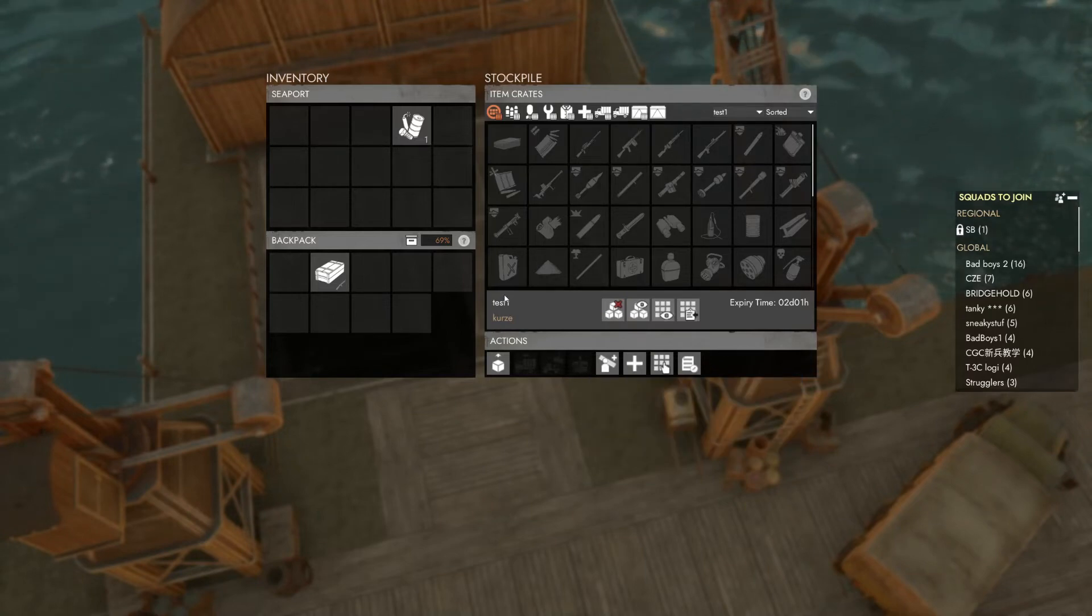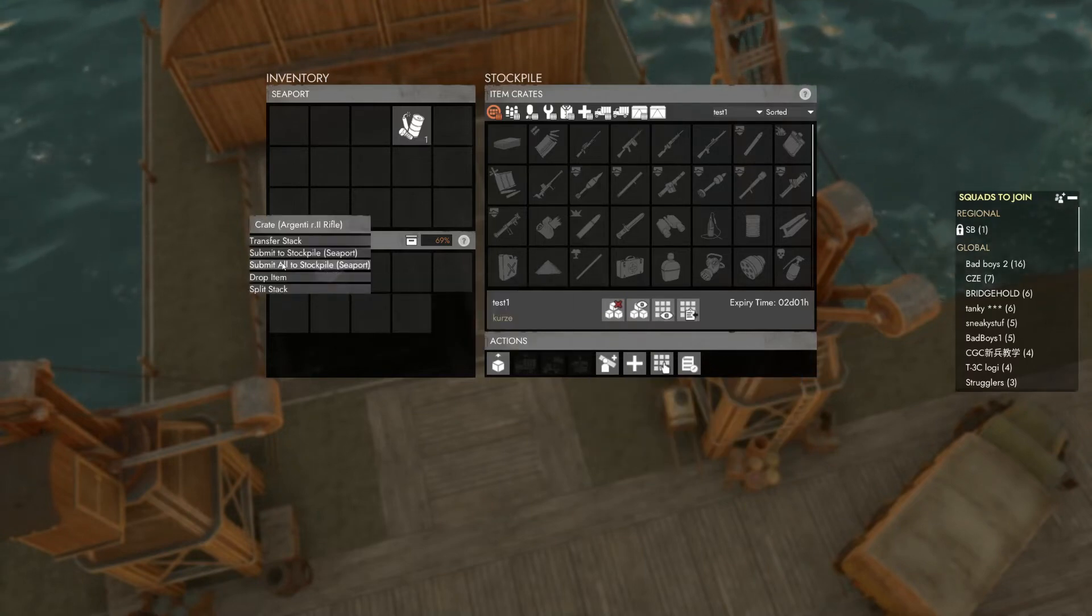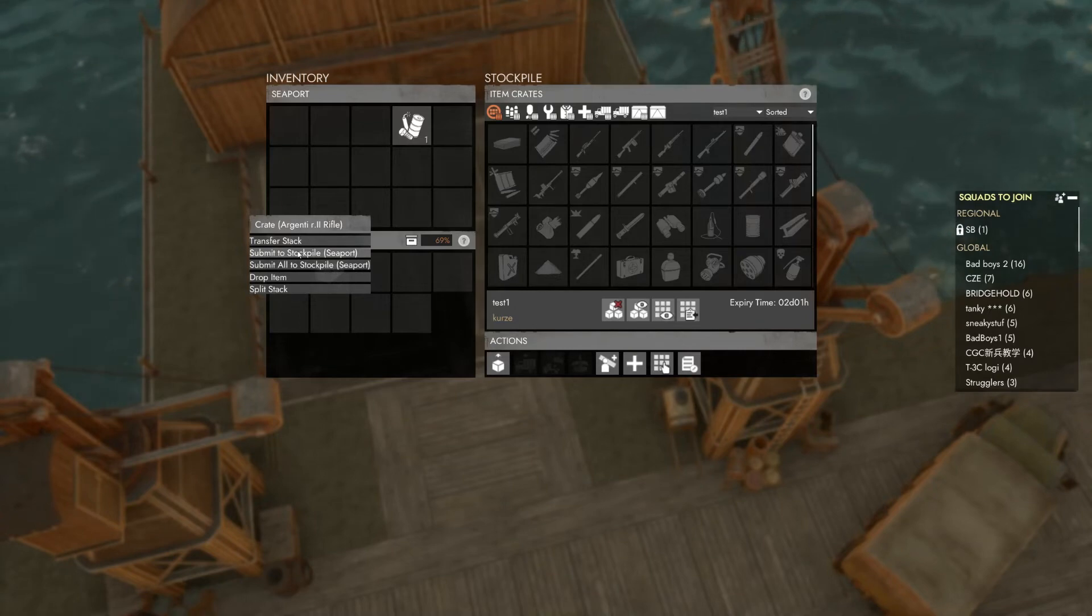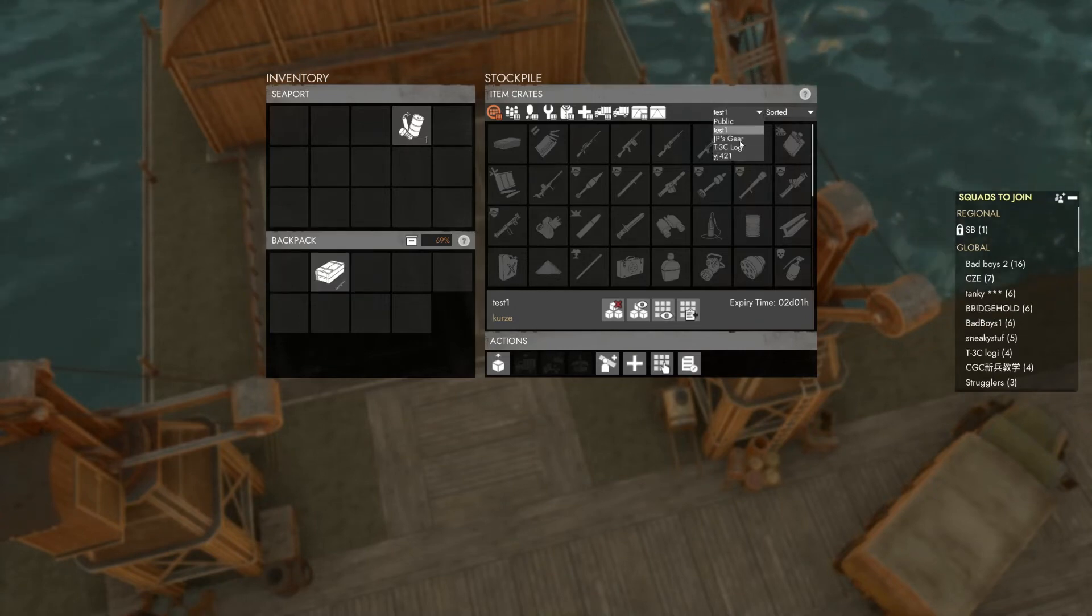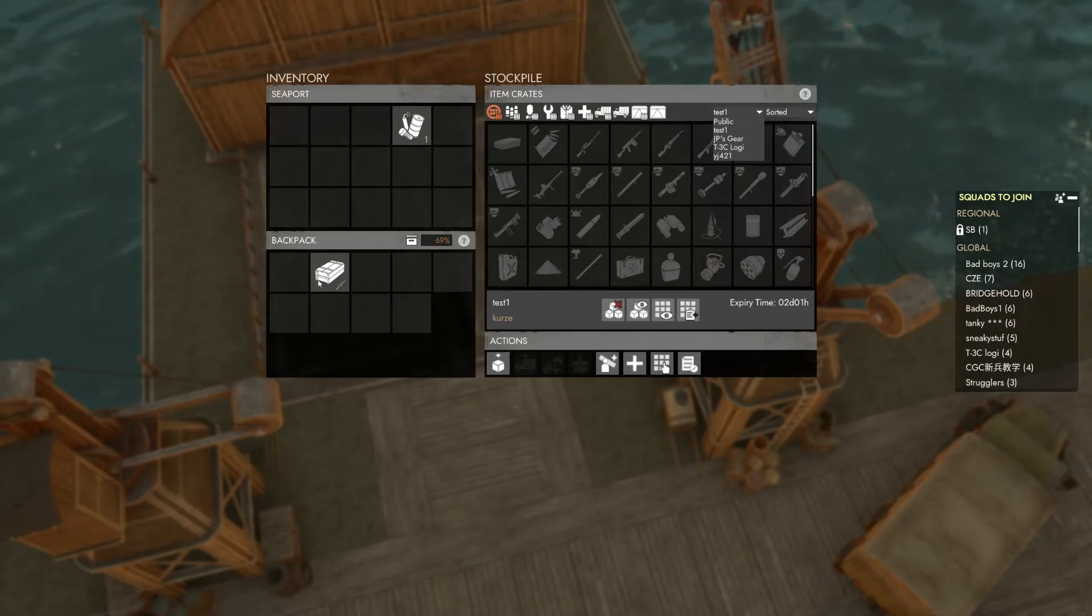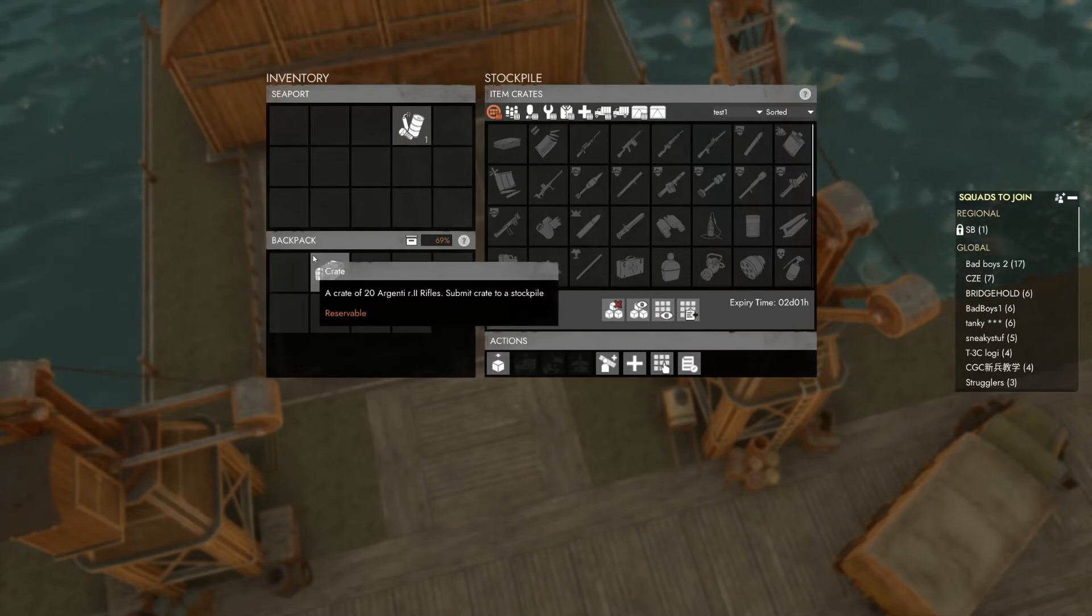To submit a crate from your inventory, make sure the correct private stockpile is selected and the crate is reservable. If you submit to the wrong stockpile your crates will no longer be reservable, so be very careful. Right click it and select submit to stockpile when you're ready.